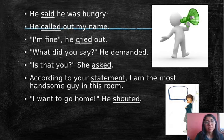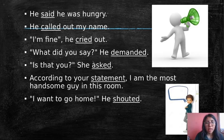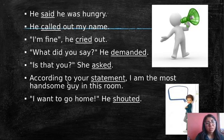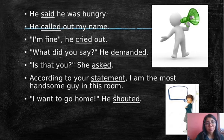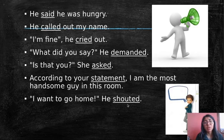'I'm fine,' he cried out. That is the same as 'he said.' 'What did you say?' he demanded. 'Is that you?' she asked. 'According to your statement, I am the most handsome guy in this room.' 'I want to go home,' he shouted. So that is the same — these are all alternatives for 'said.'